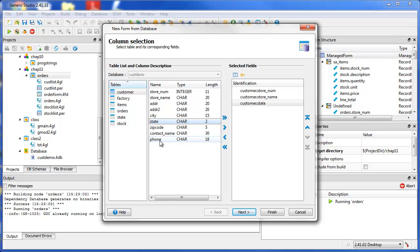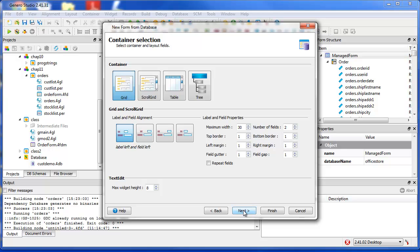The wizard first asks you to specify the database columns that should appear on the form. Next, select the type of container for the form.